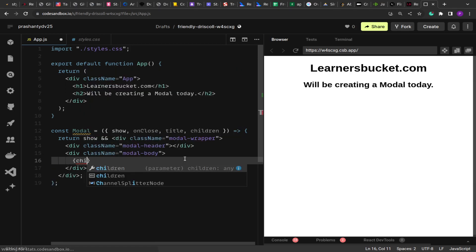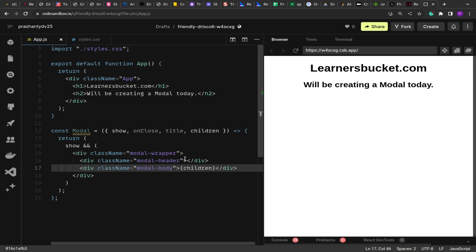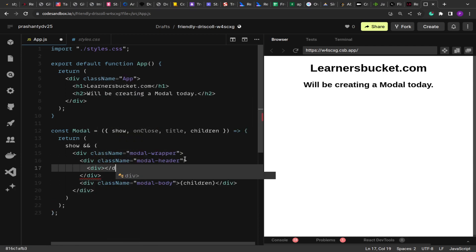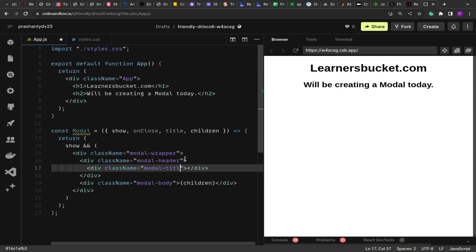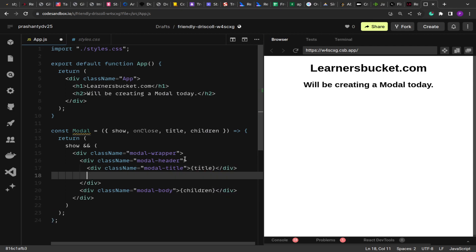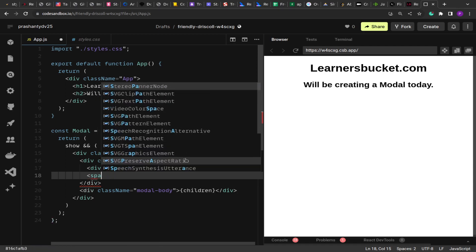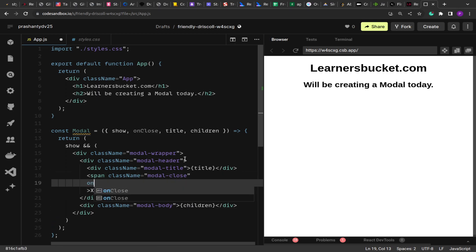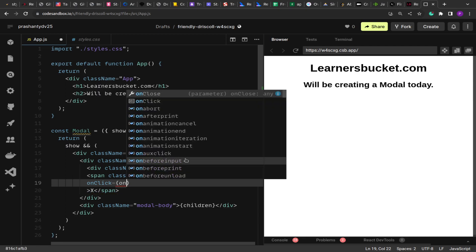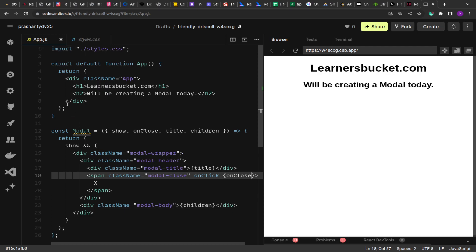In the modal body, I am going to render the children as-is — a modal does not affect the styling of the children. The children can be a separate component with their own state and style, passed to the modal body and rendered as-is. Inside the header we are going to have the modal title that will render the title prop. Then we will have a close button — a span with class name modal-close — with an X button. On click, we call the onClose prop that we received.